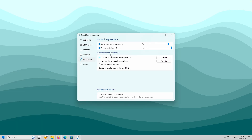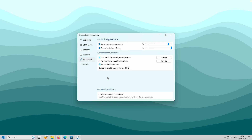Under Tweak Windows Settings, for example, you can enable a new font for Classic UI. If you installed this program for every user, you can disable it for the current user, so other users will have Start All Back enabled while this account uses the default Windows 11 style of the taskbar and Start menu.